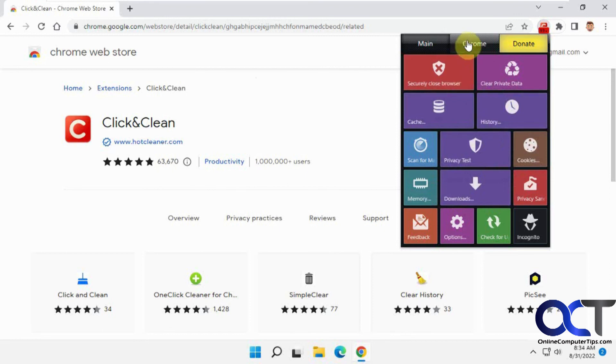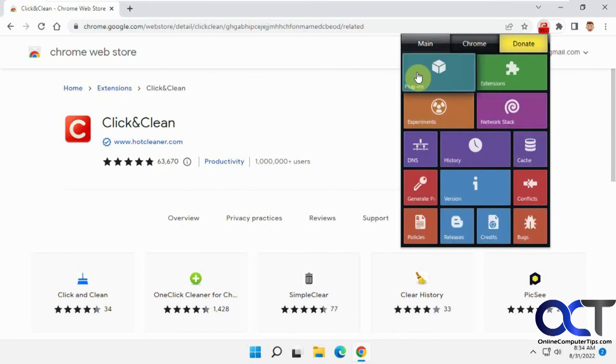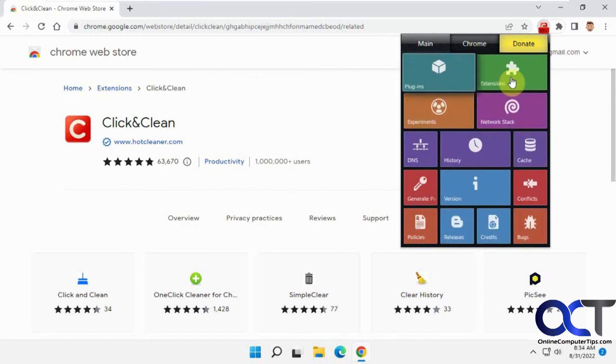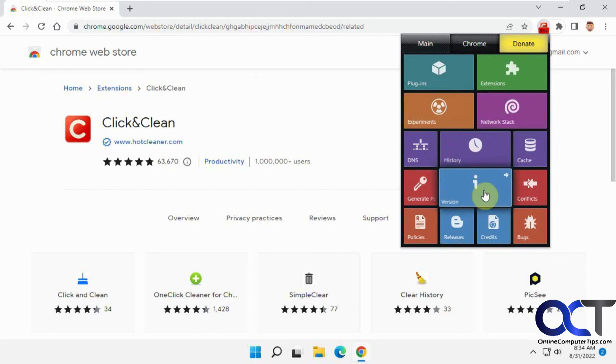And like I said, the Chrome buttons here. You can look at your plugins and extensions and history and so on.